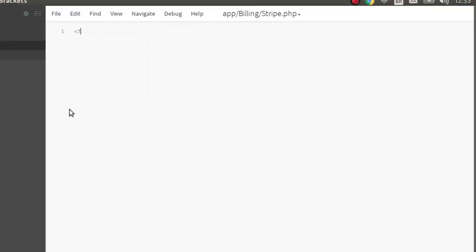Inside stripe.php we need a namespace, which will be pointed at app backslash billing. This is our class stripe.